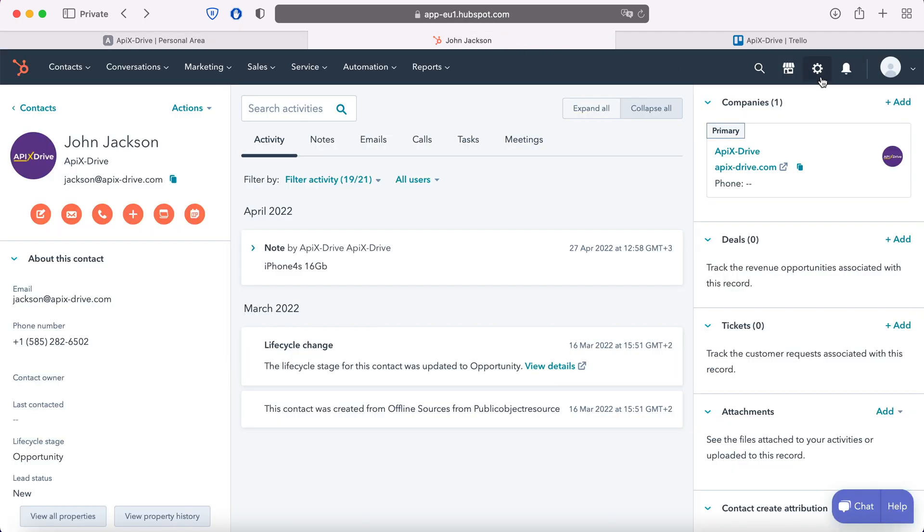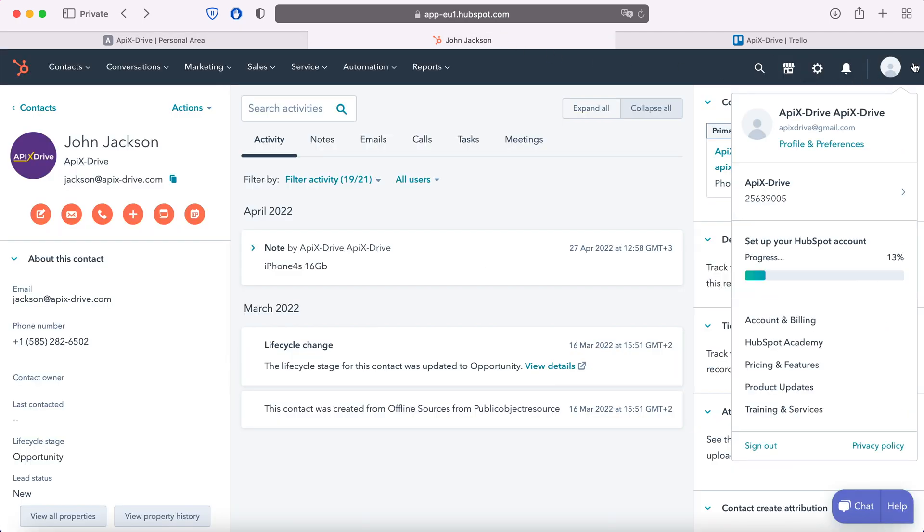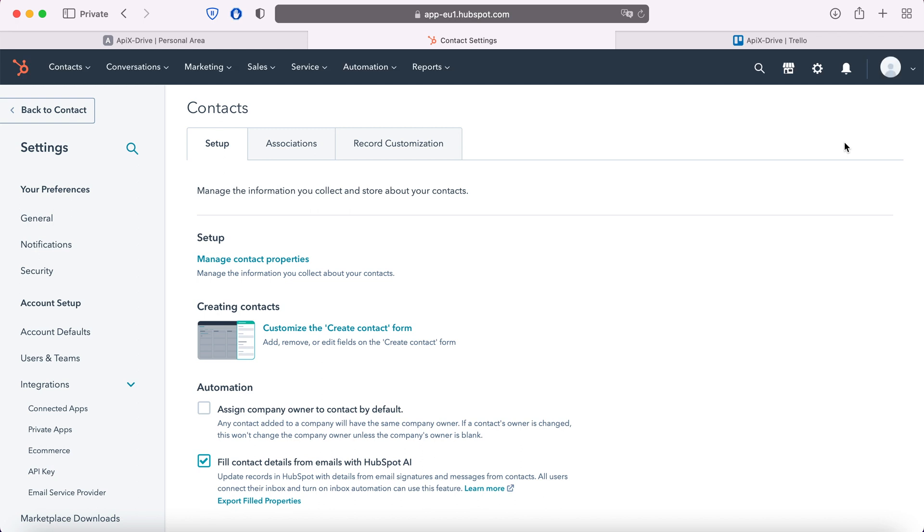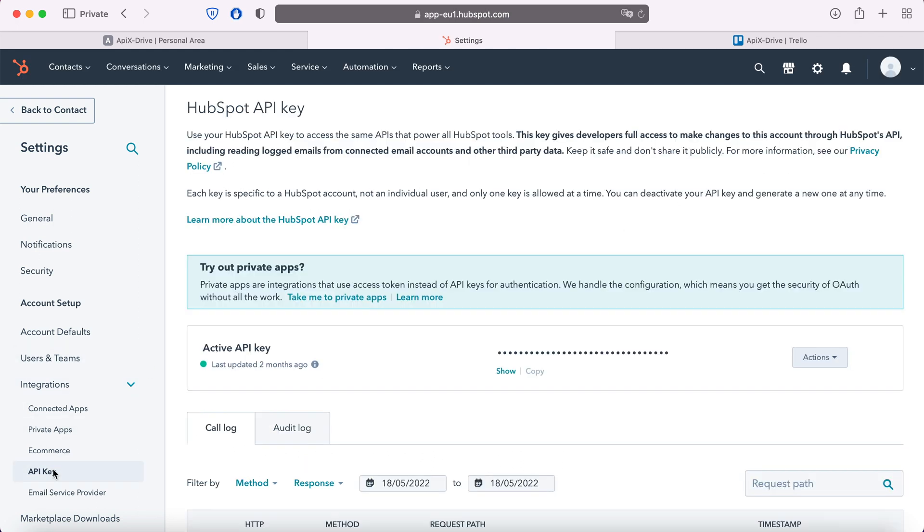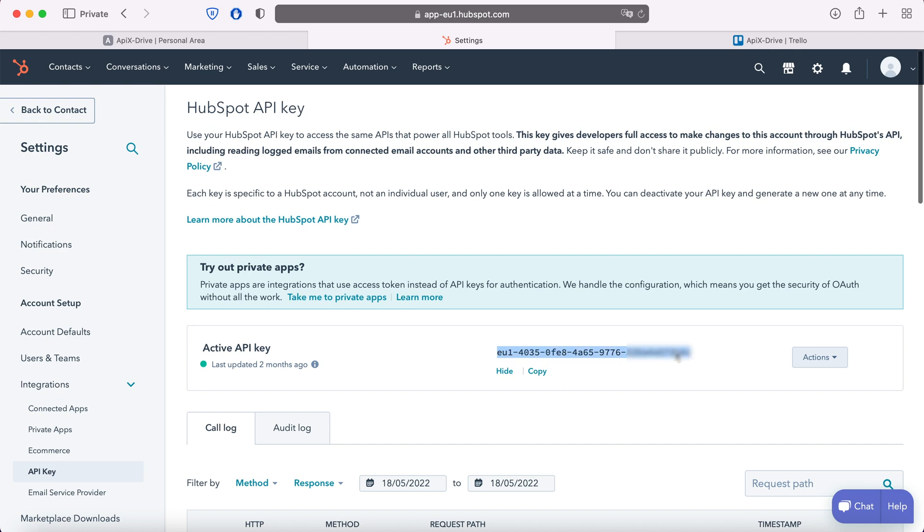Then go to settings. Now go to the integration section API key. Click show to see the API key. Copy the API key and paste it into the corresponding field in the Apex Drive system.